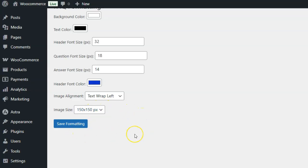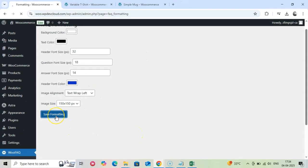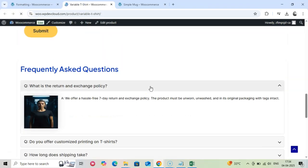After customizing your settings, make sure to save your changes. These settings will apply globally to all product FAQs, ensuring consistency across your store.